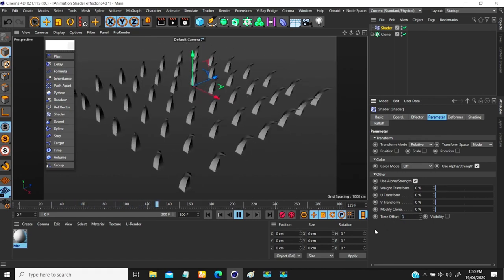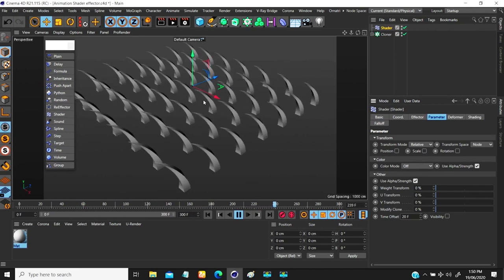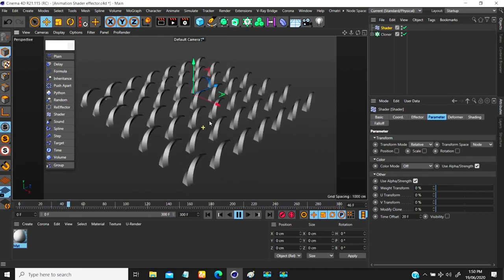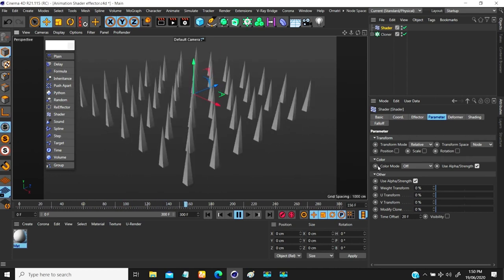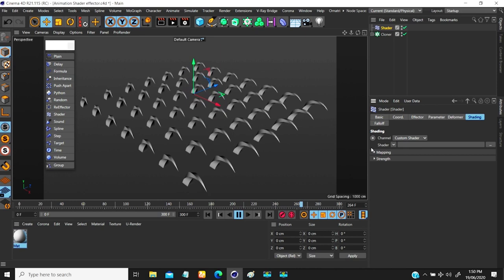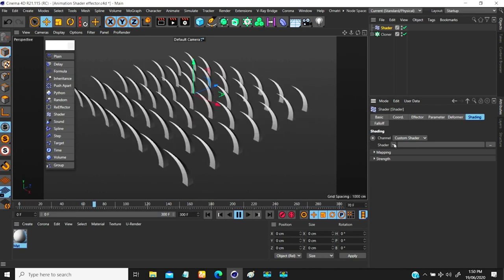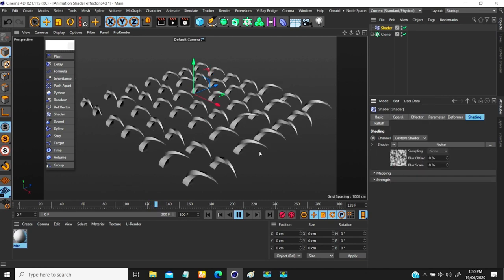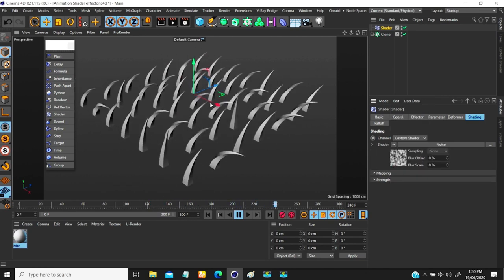To change the animation offset, I come under the parameter and go down to where I have animation offset. If I make this 20 frames you don't get to see anything — and the reason, like I said in the last scene, is that for these changes to have effect you need to go over to your shading and add a shading effect. If I come in and add a noise shader, you notice that everything is now beginning to animate at different times.